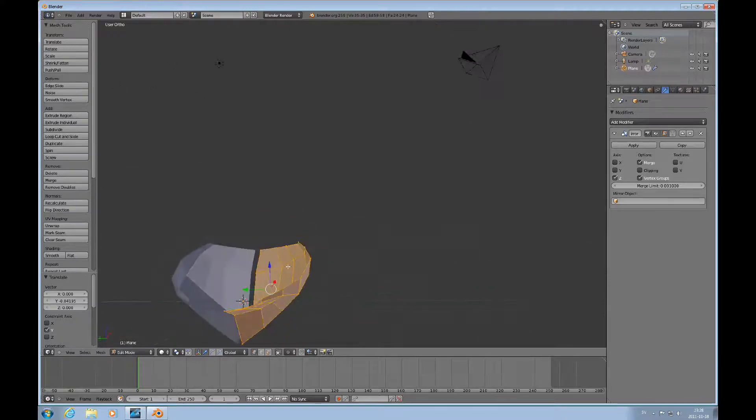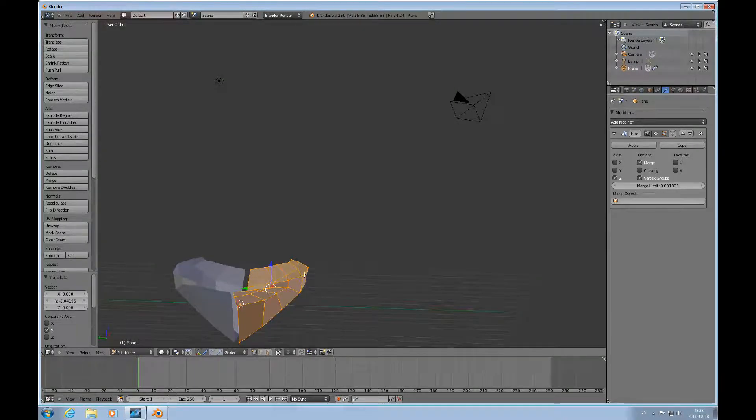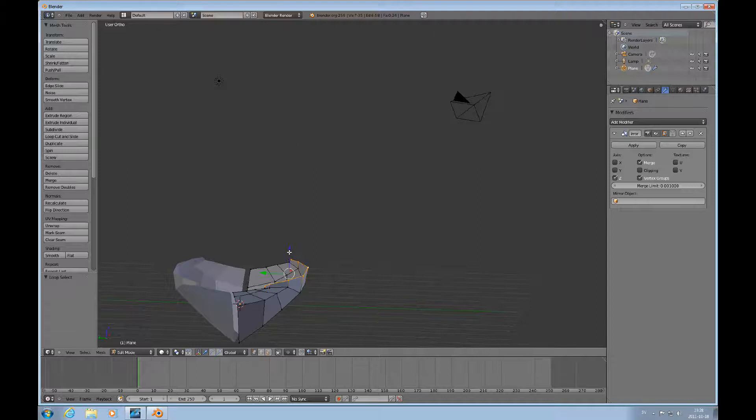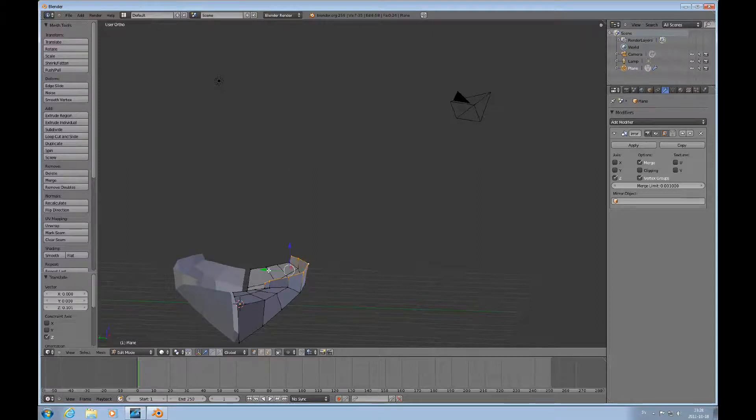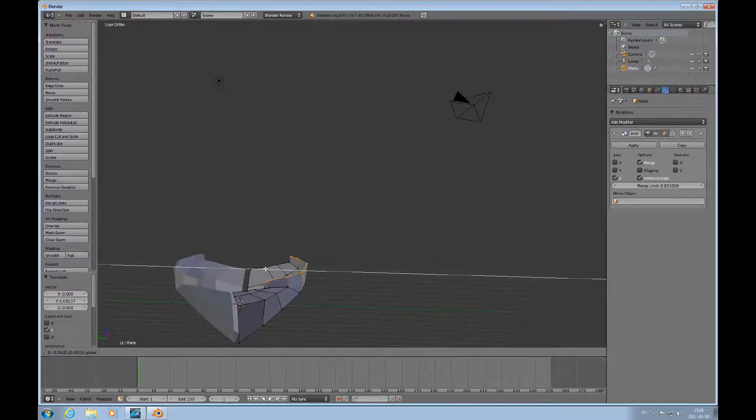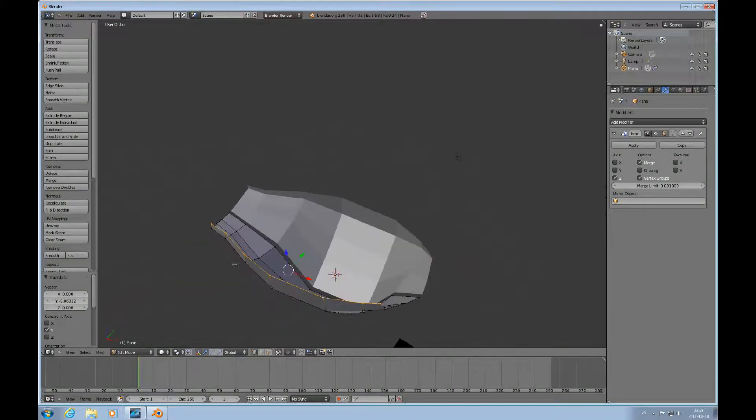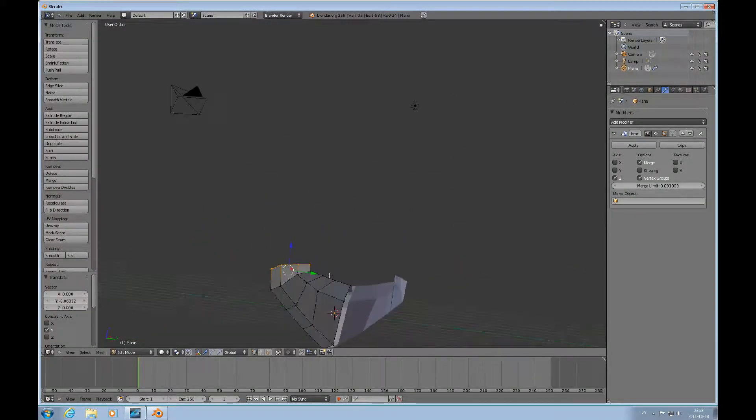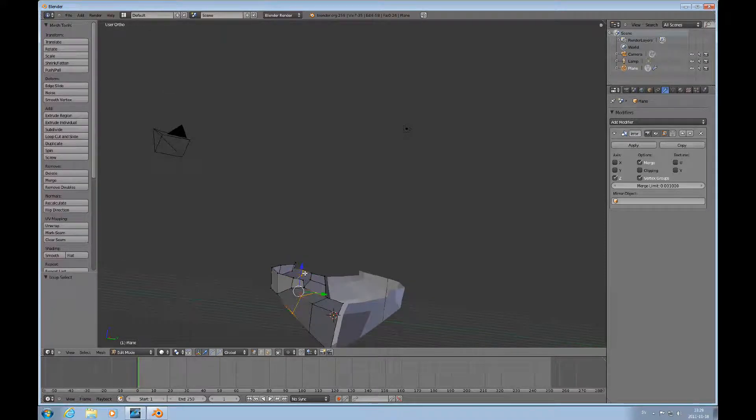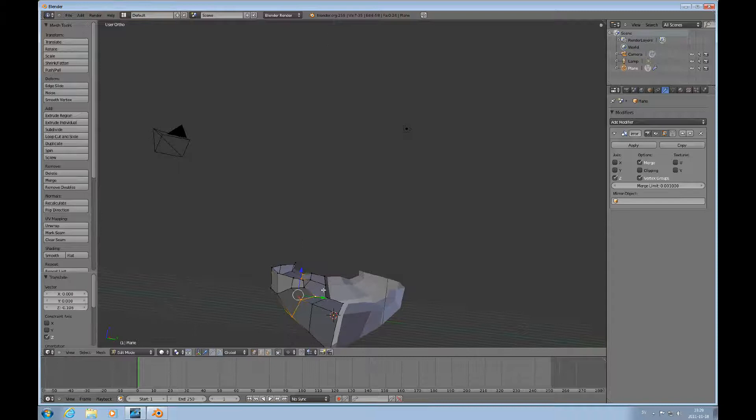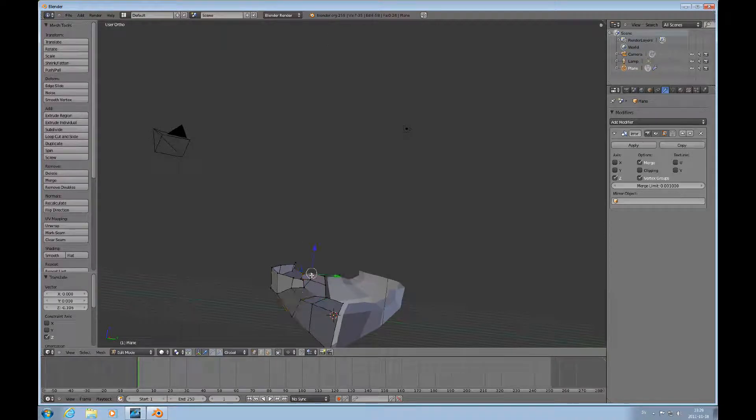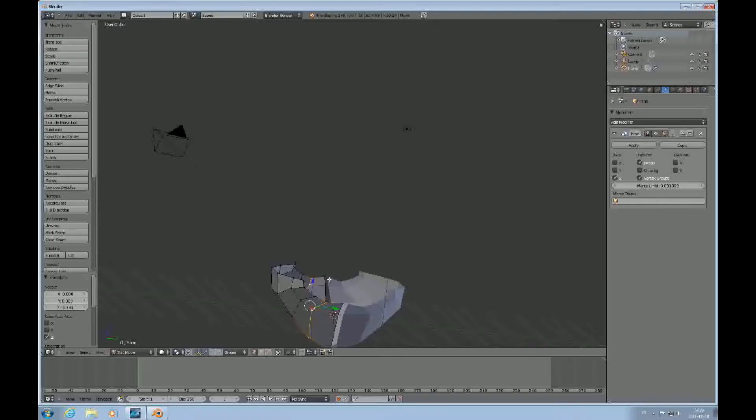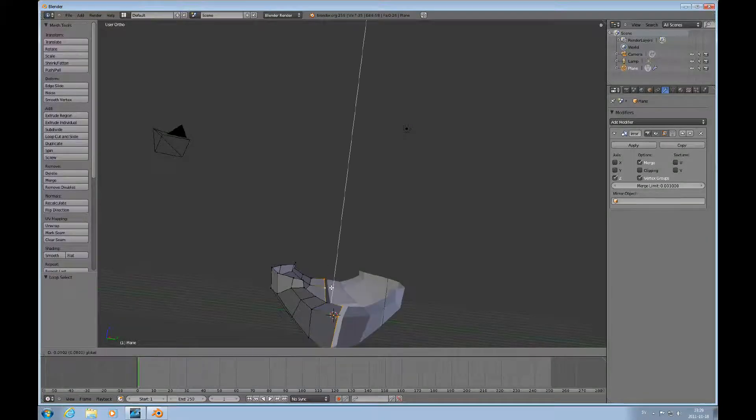Now I want to grab these, pull it up a little bit, and pull it inward just ever so slightly. Then select that loop and push that down a little bit. Select that loop, push that down a little bit, and same for that.